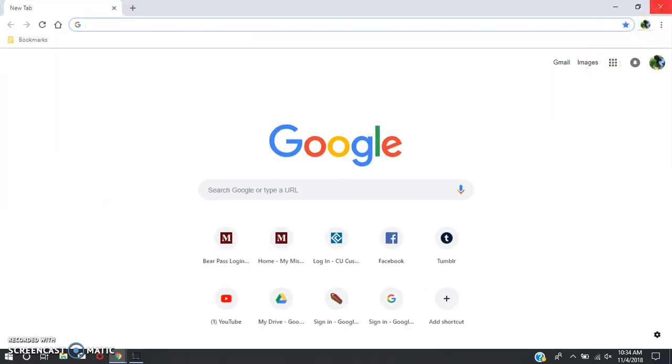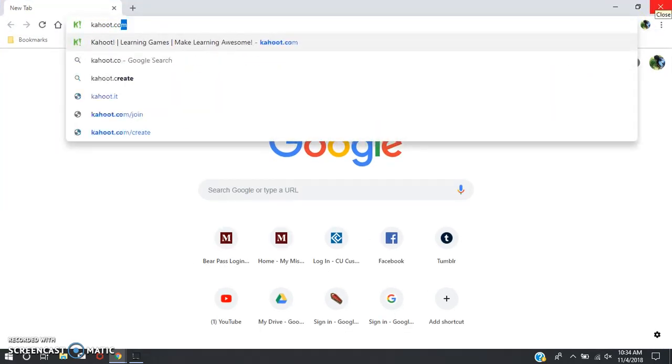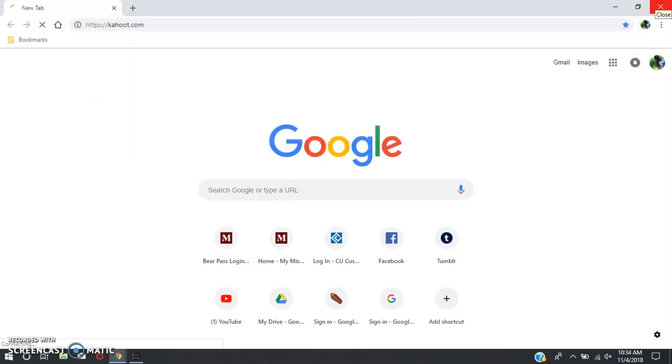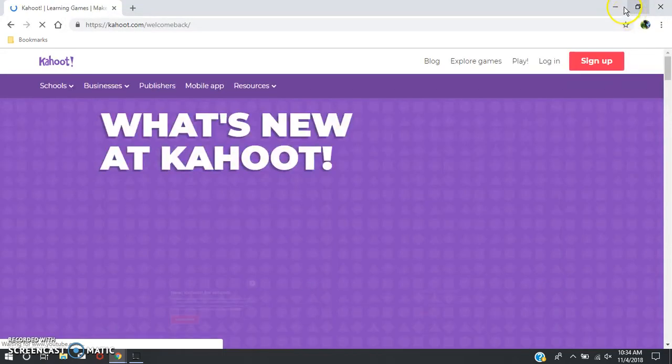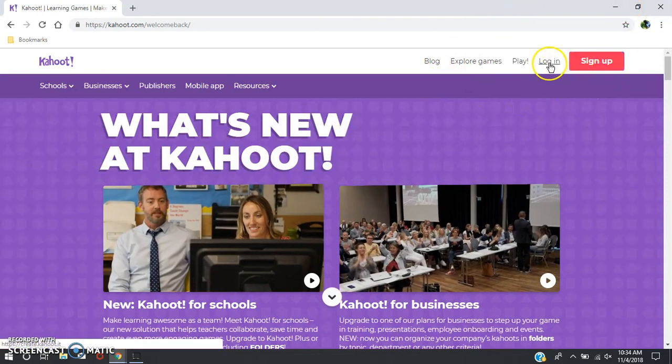You want to type in the URL kahoot.com and go. You can either sign up or log in depending on whether or not you have a Kahoot account. I have one so I'm going to log in.